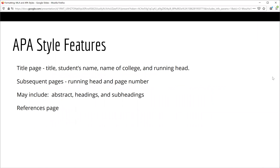If you are writing a paper in APA style, you will need to have a title page, which includes the title of your paper, your name, the name of the college, and a running head. On subsequent pages, you will include the running head and the page number. Sometimes instructors will ask for specific features like an abstract, headings, or subheadings, but all papers will have a references page.